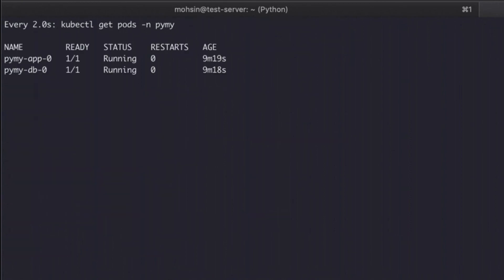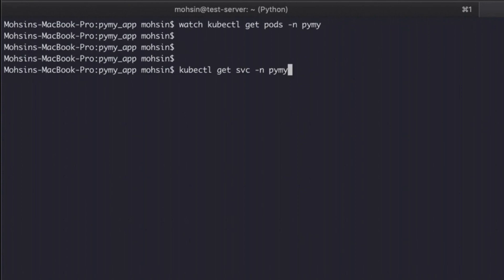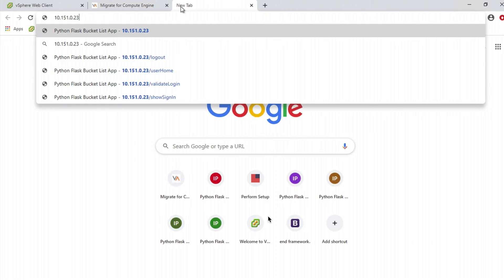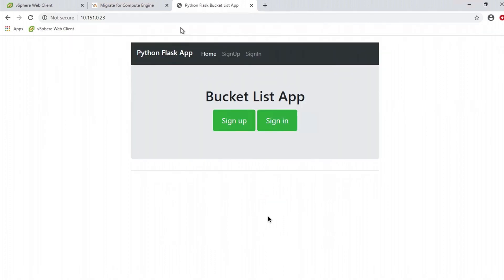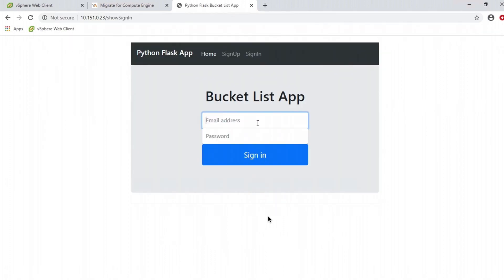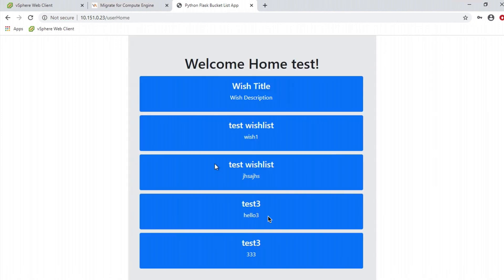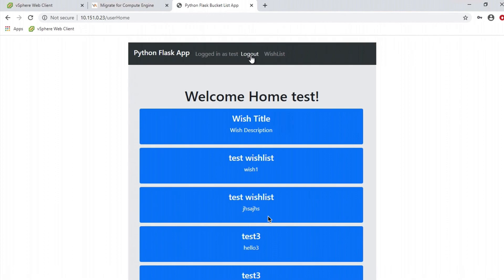We can see our external IP and our pods are ready — they're up online and have been up for nine minutes. Let's validate our external IP address, copy it, go into our browser, and see if we can hit the application. Our application is now online and we can access it. We'll use the test account to log in, and you can see the database has been migrated as well because our user is configured.